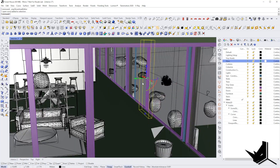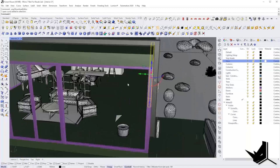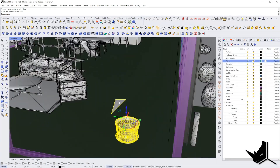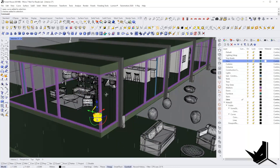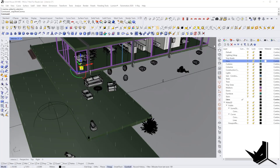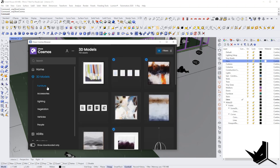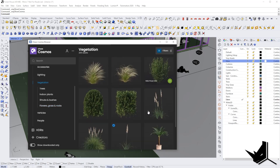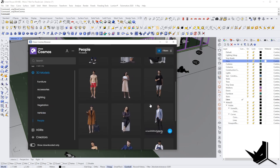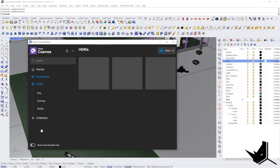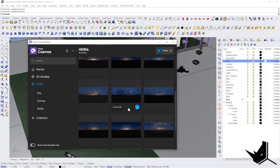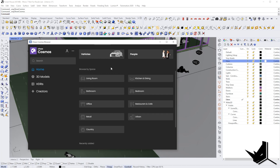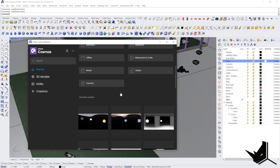All of the assets in this model are actually from this browser. I kept curtains as a box, and this plant just has one single polygon — there's no need to put more weight on your scene. In Cosmos you can find a lot of models: furniture, lighting, vegetation, people, and even additional HDRI images for lighting. You can also browse models based on space, which is quite nice.